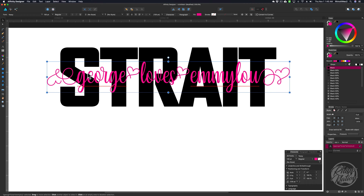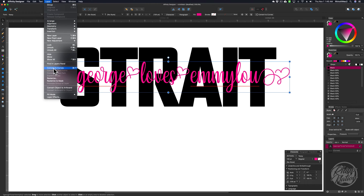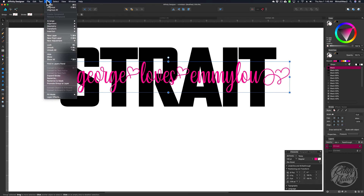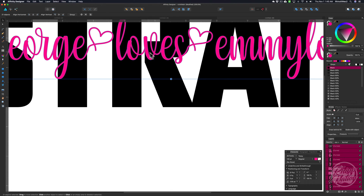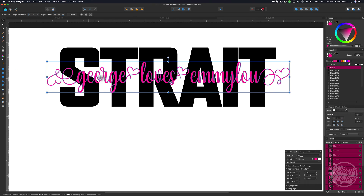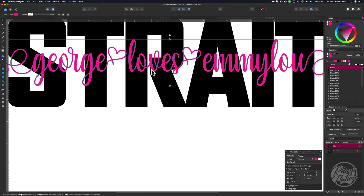Now we want to create outlines for this. With that selected, come up to Layer, choose Convert to Curves, then come back up to Layer and Ungroup All. If you blow this up a little bit you'll see that some of the letters are overlapping — if you try to cut this out of vinyl, it's going to cut out all these little pieces, which will make a mess of your design. So with all that selected, come up to the Pathfinder and click Add to weld all that together. Now there are no overlapping pieces — it's just one continuous graphic.